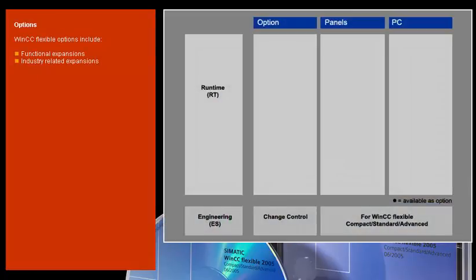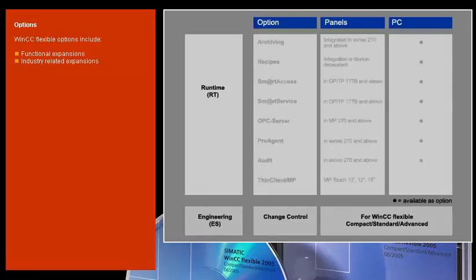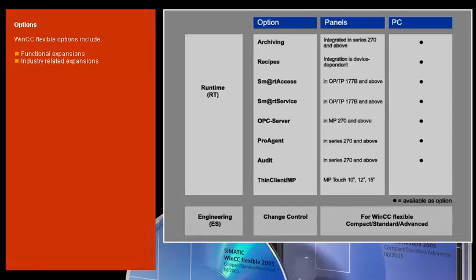Functional or industry-specific expansions of the engineering and runtime software are available as WinCC Flexible Options. Several runtime options are already integrated in some of the panels as standard functionality, while others are available only beginning with a specific device class.